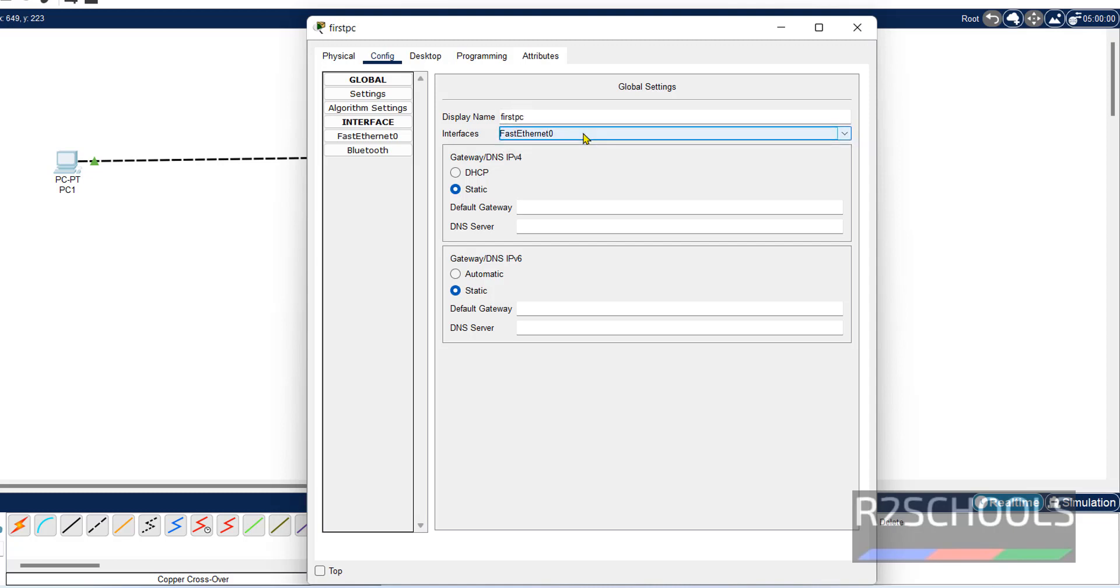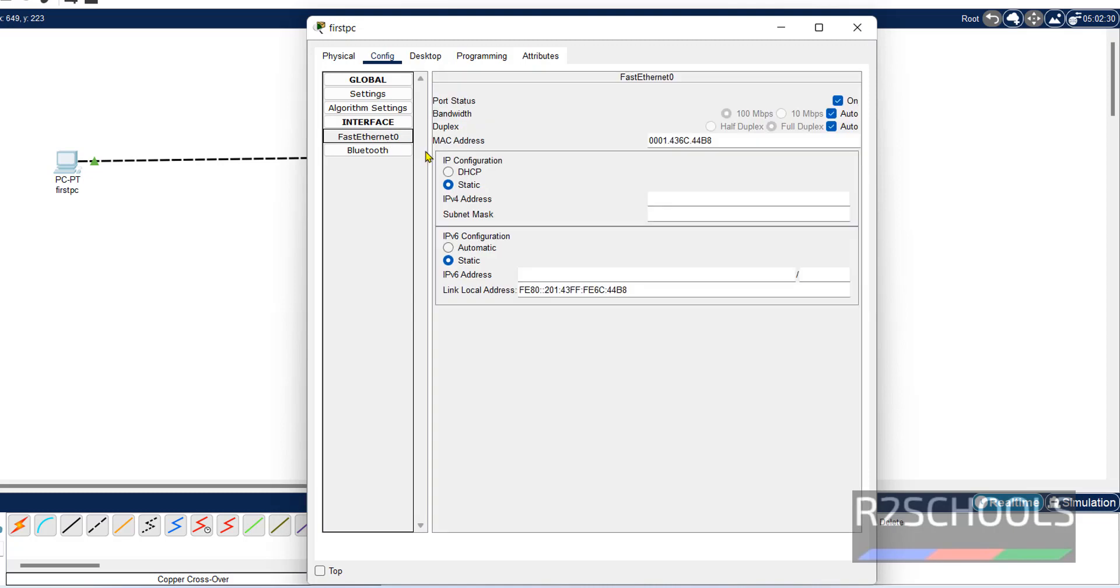This is the interface. Fast Ethernet one. Name also changed. Now this is the MAC address of this PC.